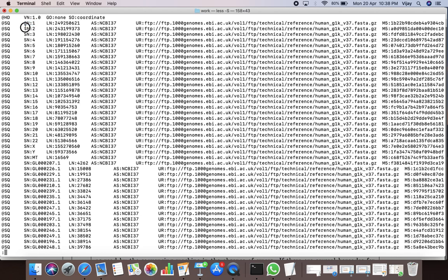The SN value for this particular line is 2, indicating the name of the reference sequence is 2, representing the second chromosome. The value of the LN tag represents the length of the first reference chromosome.